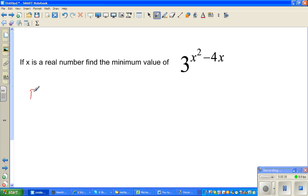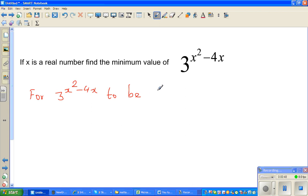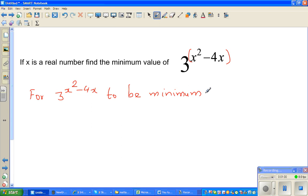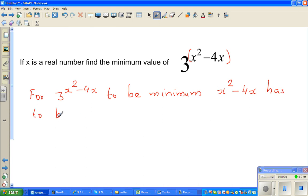For 3 to the power of x squared minus 4x to be minimum, what should become minimum? x squared minus 4x has to become minimum.